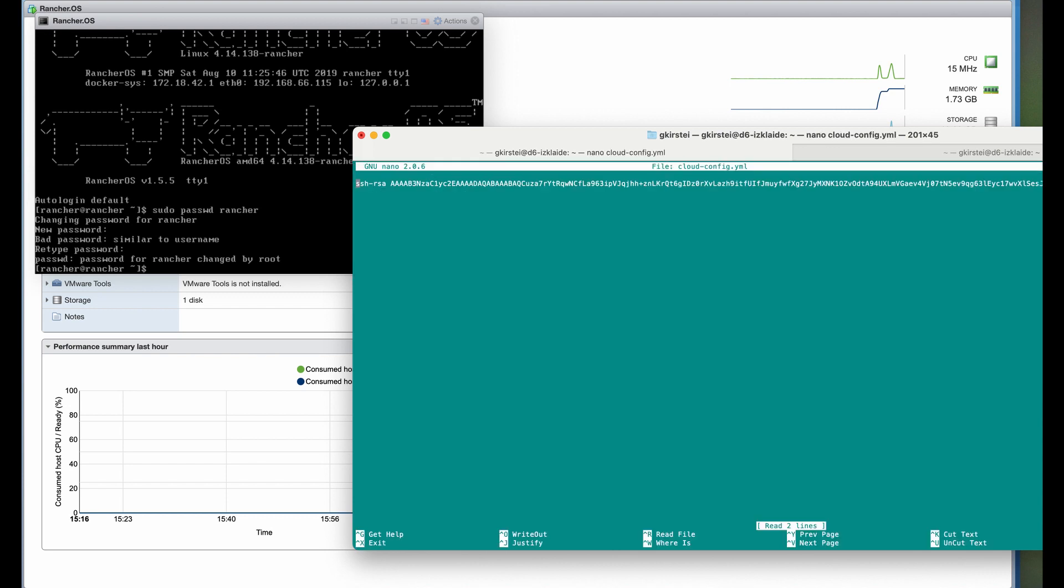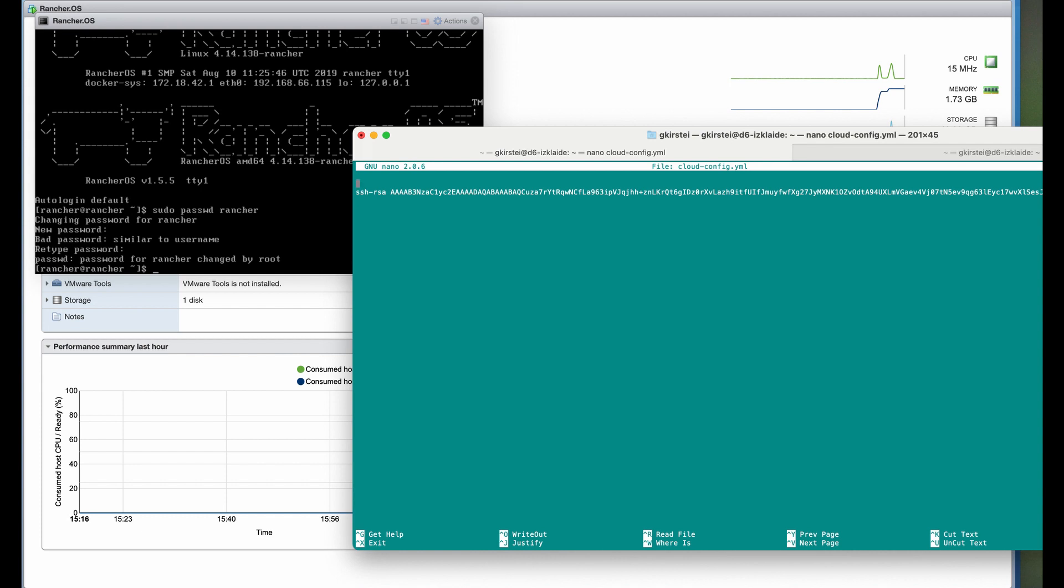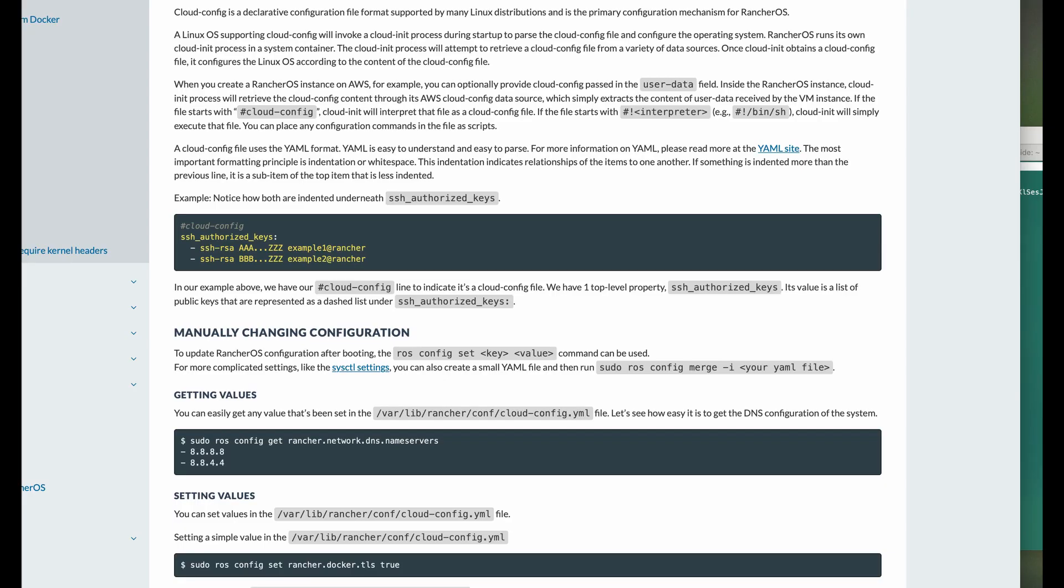The YAML file has its own structure, so we'll just copy this from the Rancher website. You can add as many authorized keys as you want here.